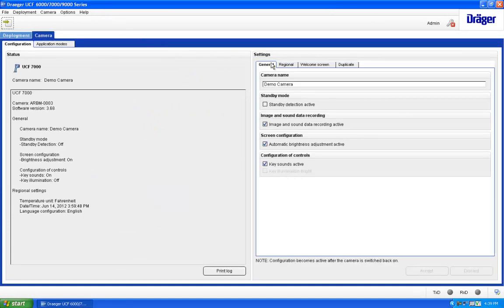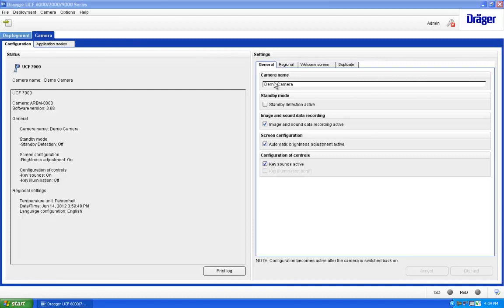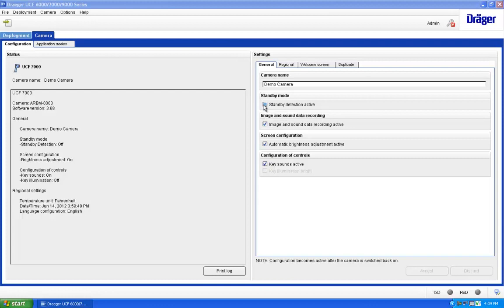The General tab allows you to change the camera's name, standby mode, image and sound recording, auto brightness setting, and key sound settings.